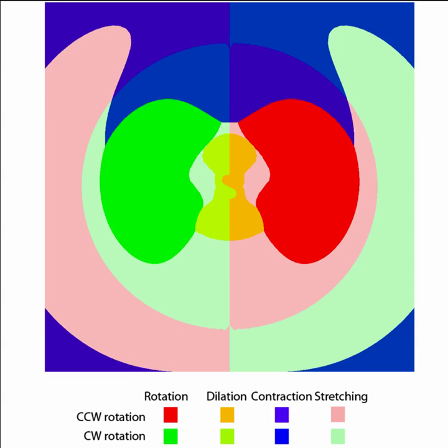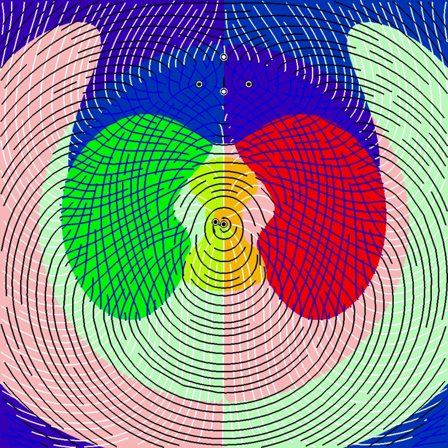with different deformation modes including expanding, contracting, rotation, and stretching.